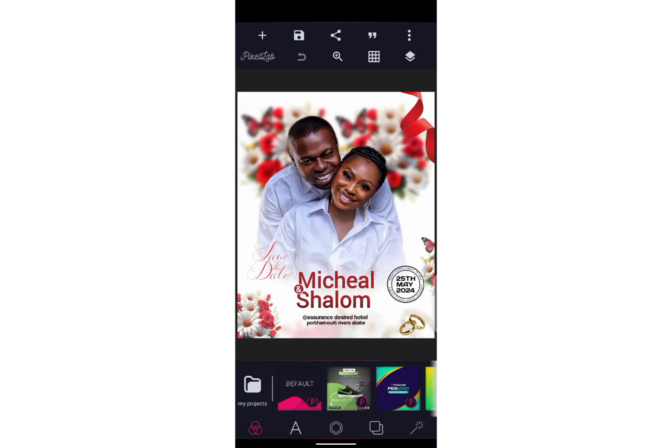Okay guys, welcome to my channel. I'll be showing you how I did this wedding design that you're seeing here.